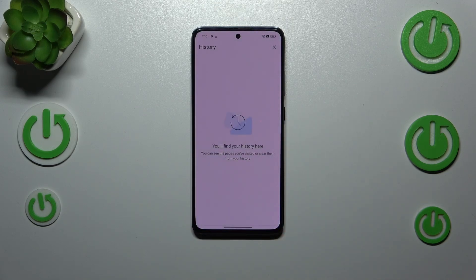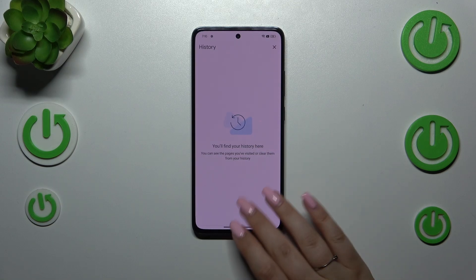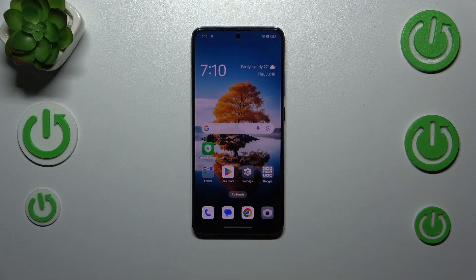It's up to you, and then tap on clear data. And as you can see, the history is empty, which means that we just successfully removed everything. Alright, so that will be all.